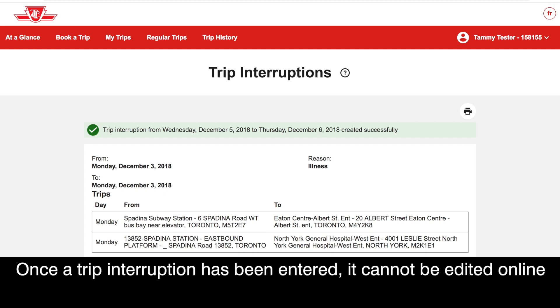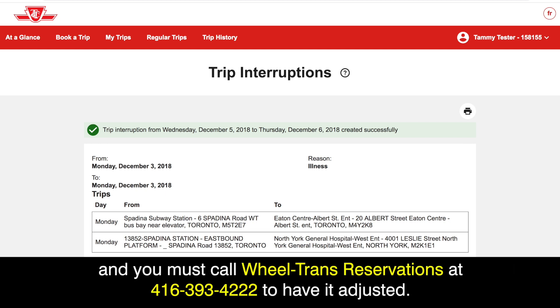Once a trip interruption has been entered, it cannot be edited online and you must call Wheel Trans reservations at 416-393-4222 to have it adjusted.